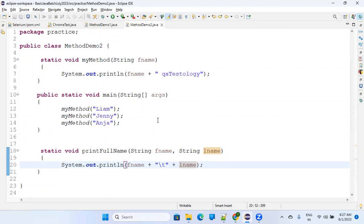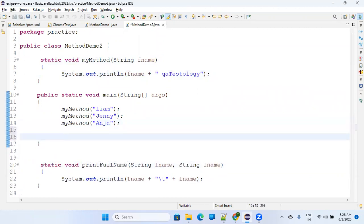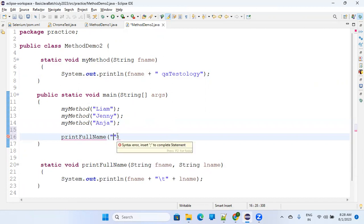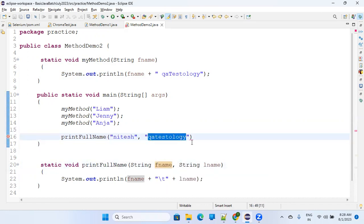If I have to call this function, I do it this way: I call it and pass two parameters in double quotes because they are strings. Whenever you pass a string, you have to pass it in double quotes. If it is a numerical value, you don't put double quotes — we'll see that example too. So I'll call printFullName and pass 'Nitesh' and 'India'.